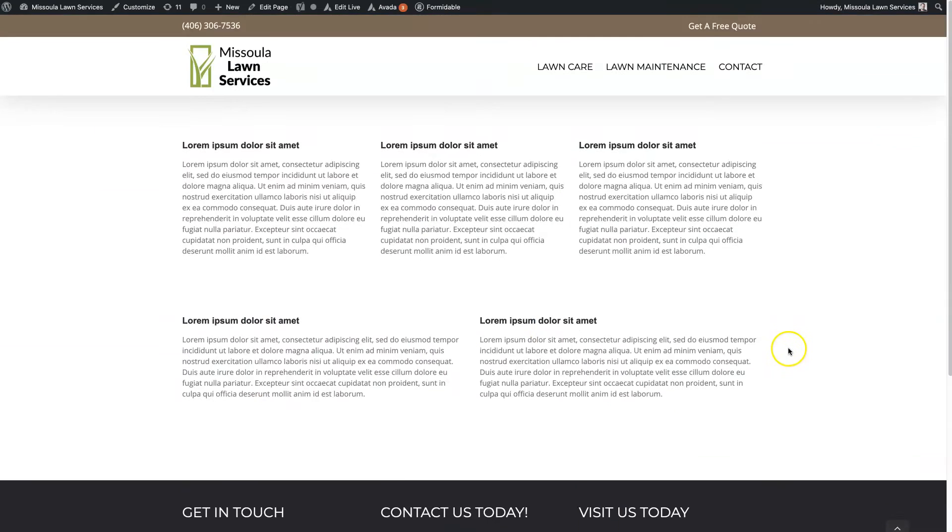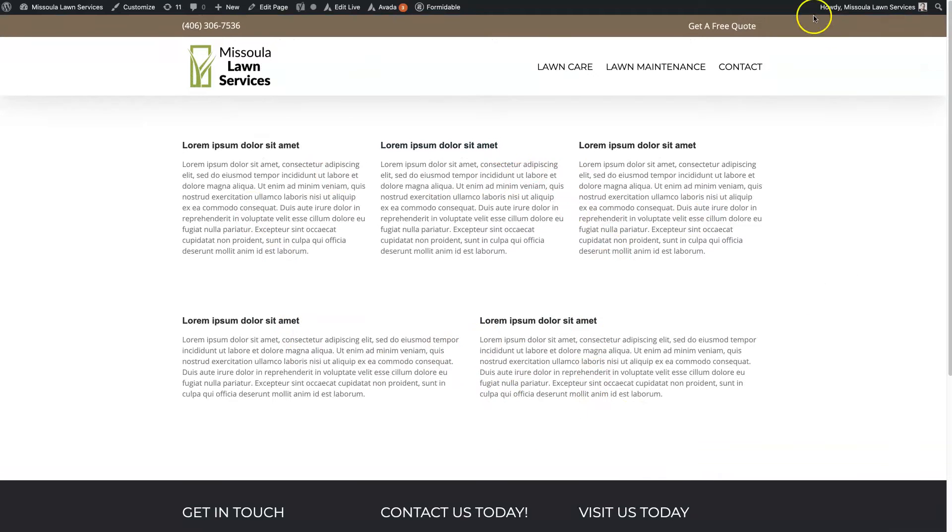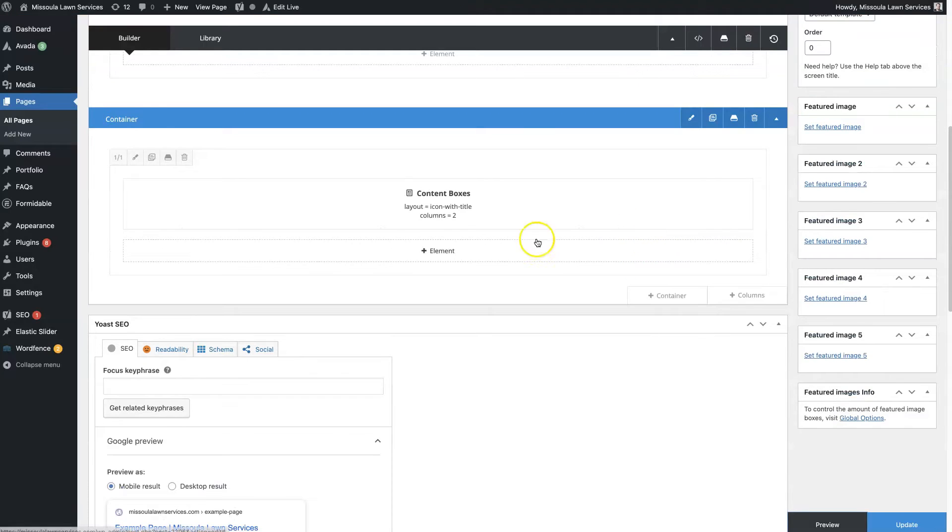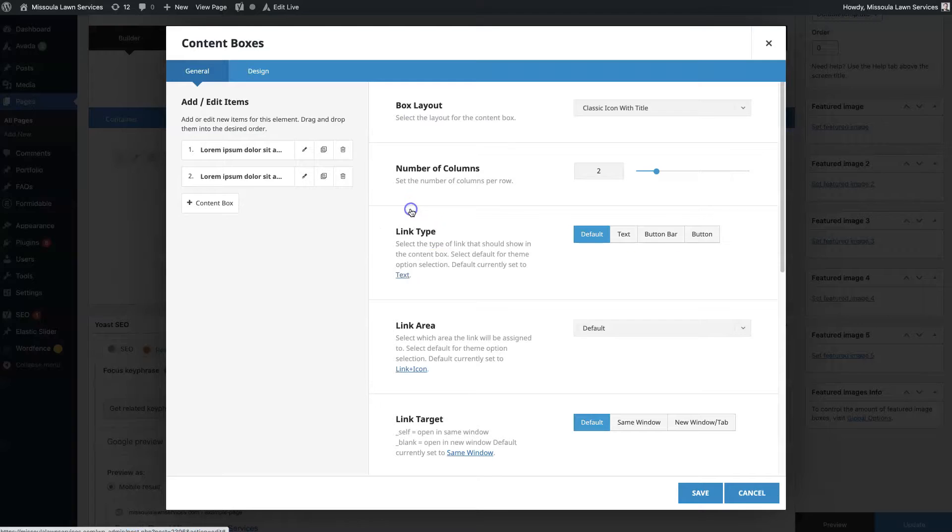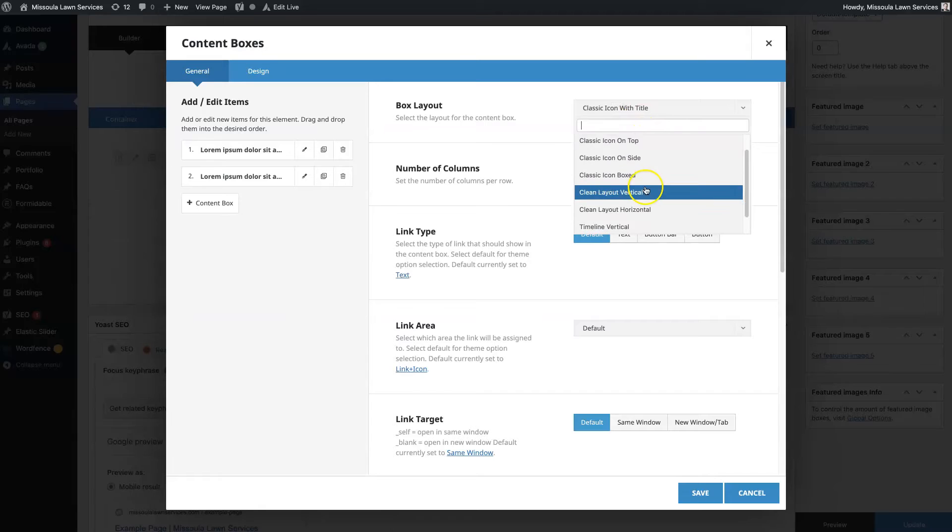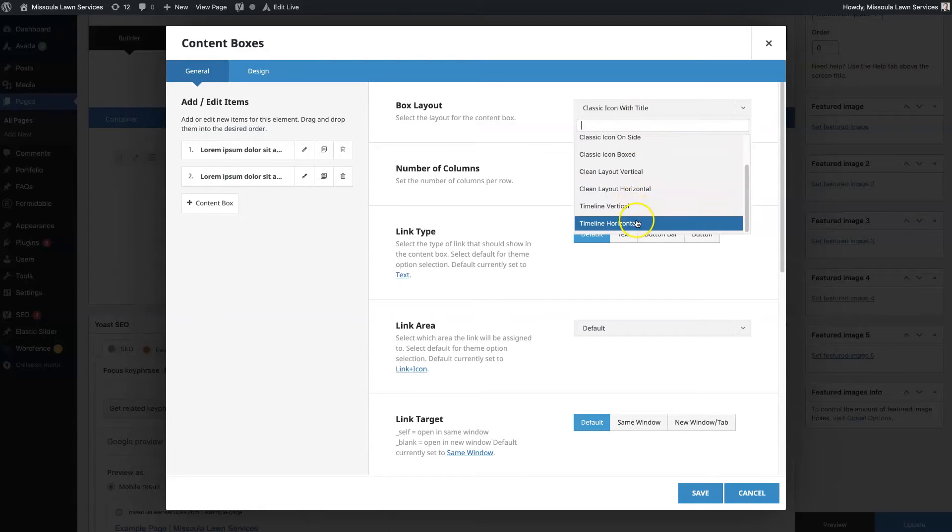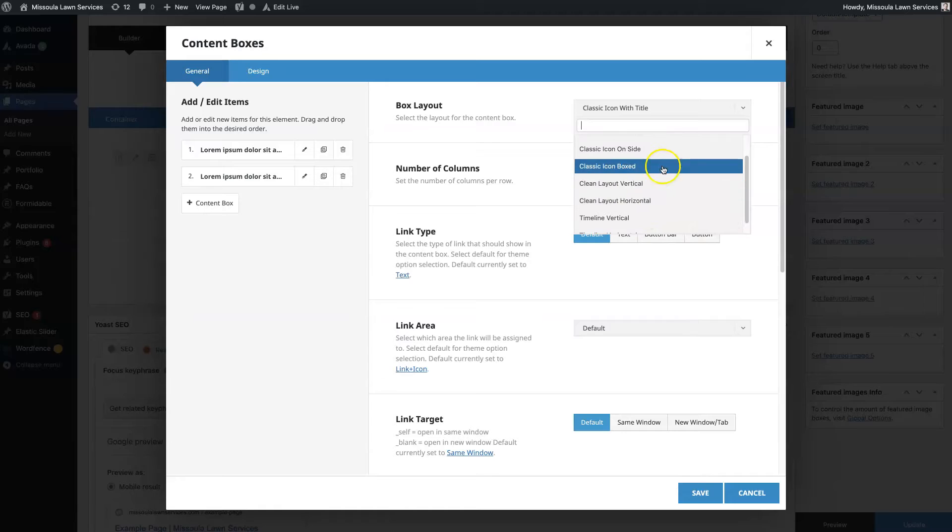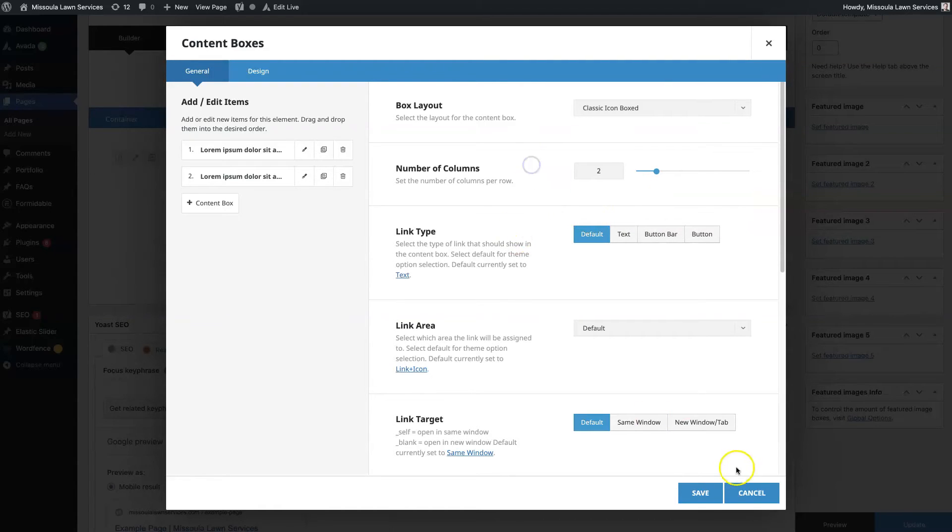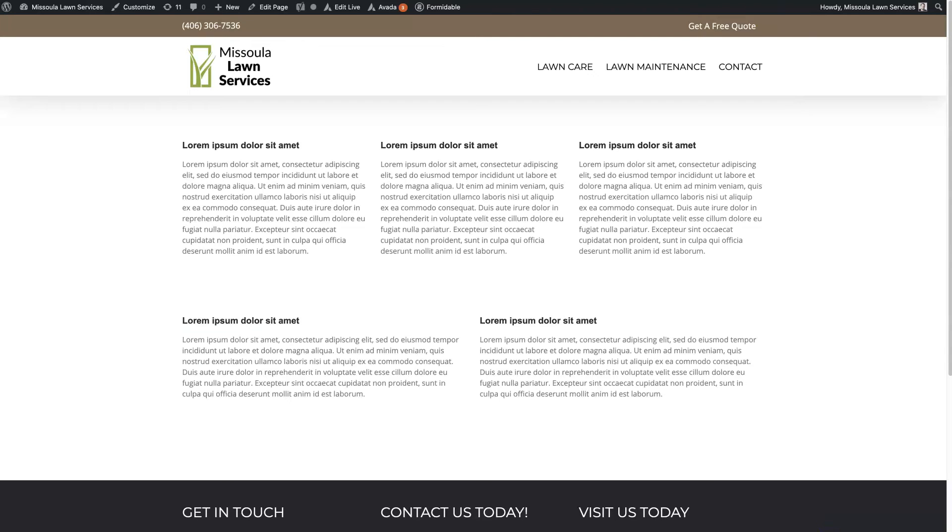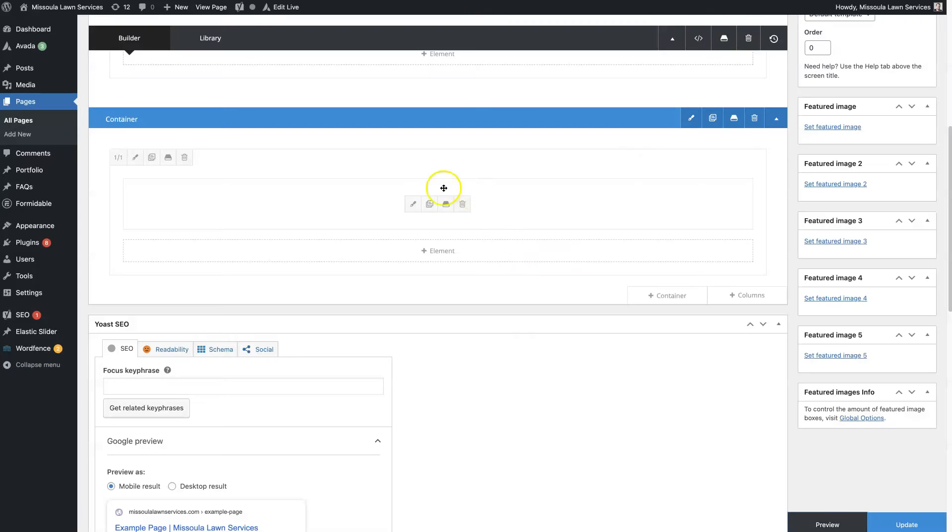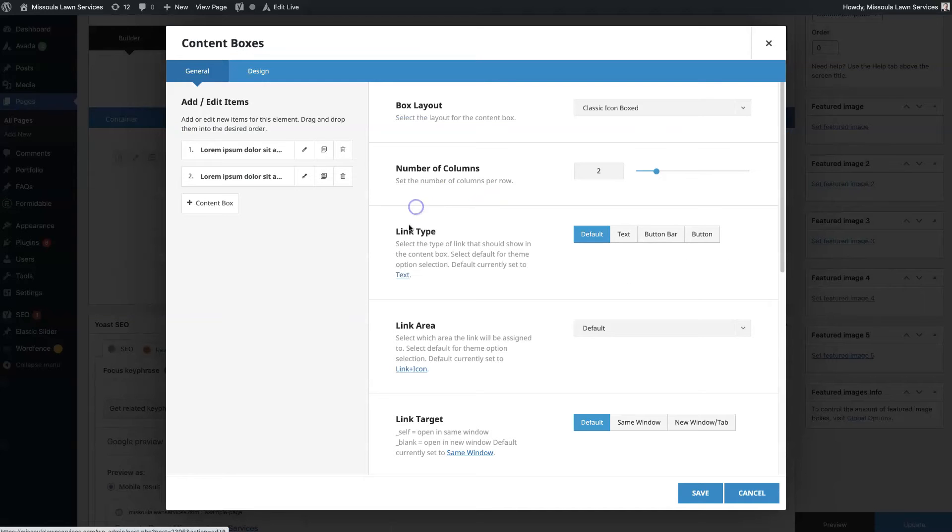So you can see going down a page, this can look pretty nice having these different columns set up here, right? Now there's a ton of different options. There's like the classic mode. You can do a classic icon on top. You can do more of a clean layout. You can do a timeline that's vertical. So I recommend just playing around with these to see which one. So these look a little bit better. I kind of like them when they're centered like that.